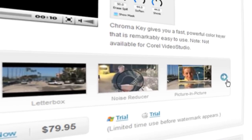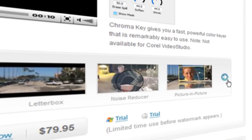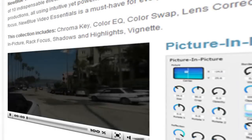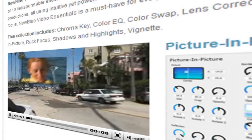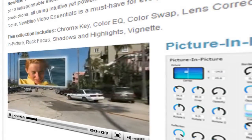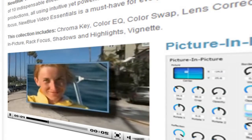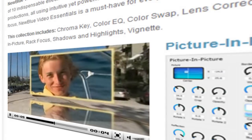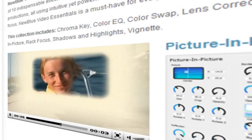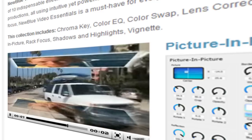The plugin we'll be working with today is the Picture-in-Picture Generator, a very flexible tool that allows you to create simple, practical PIP effects as well as some very cool creative effects.